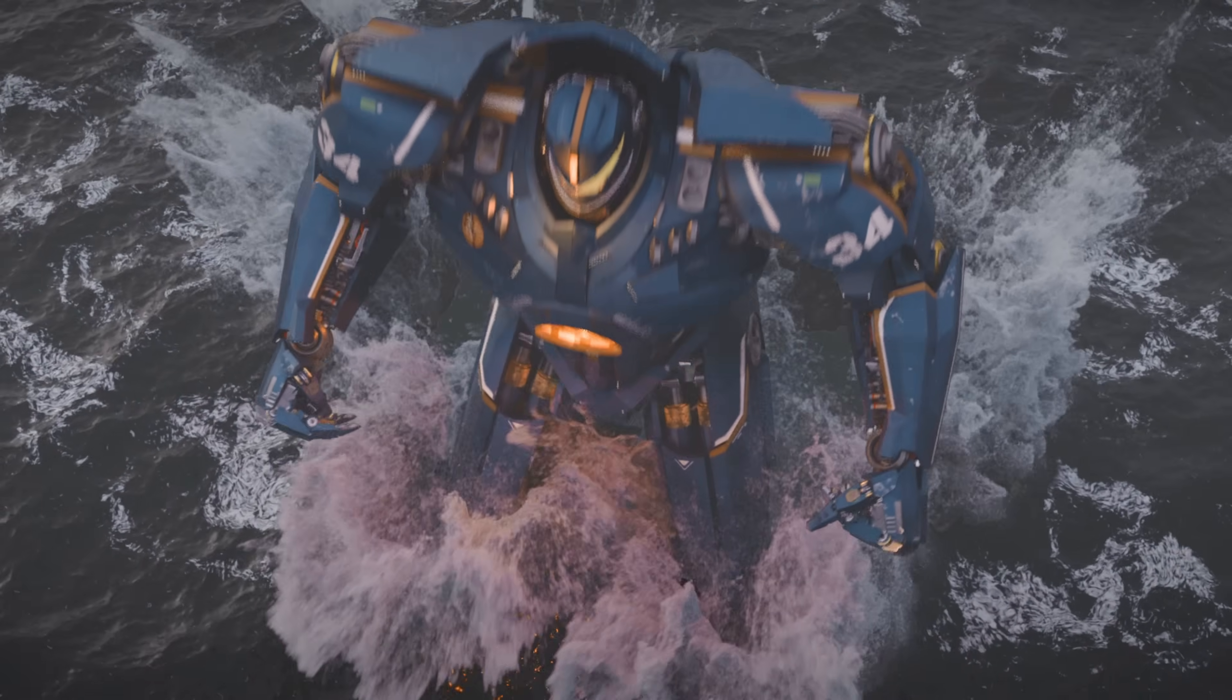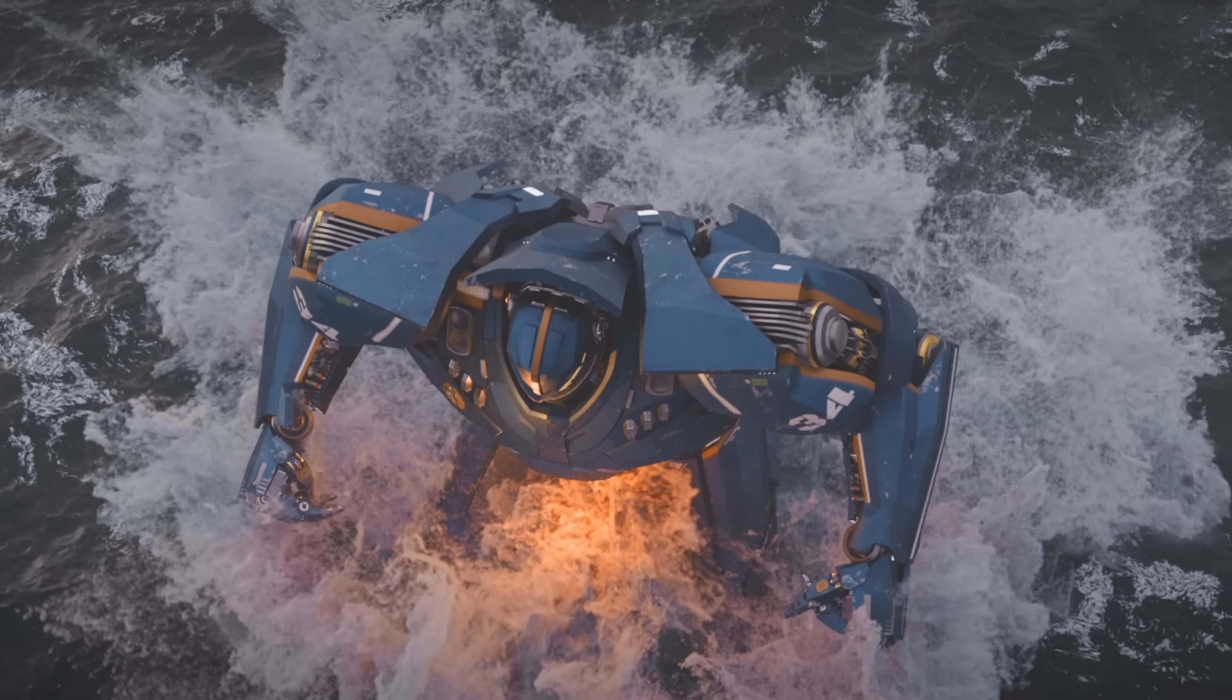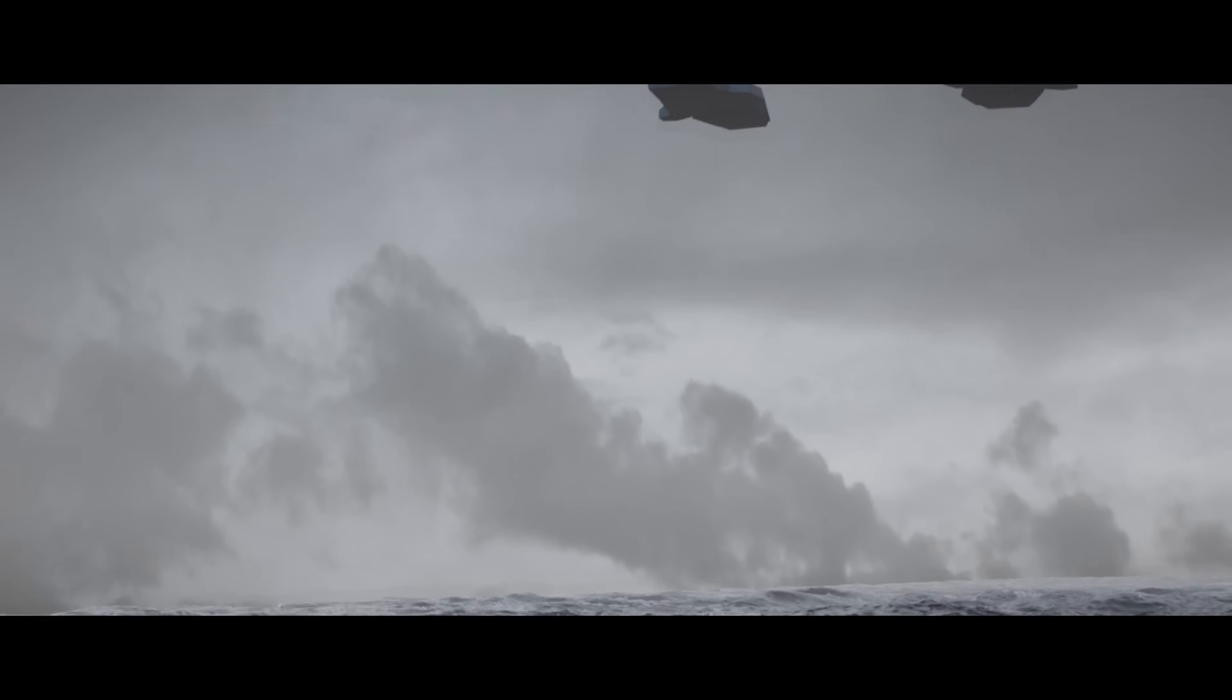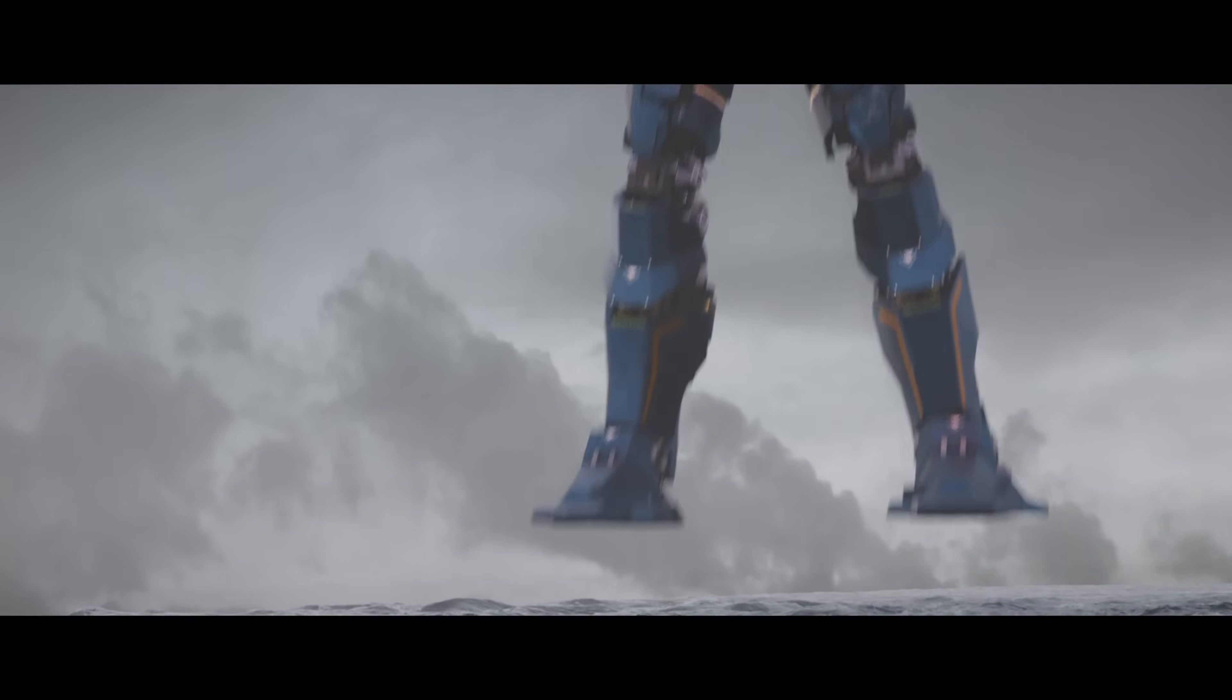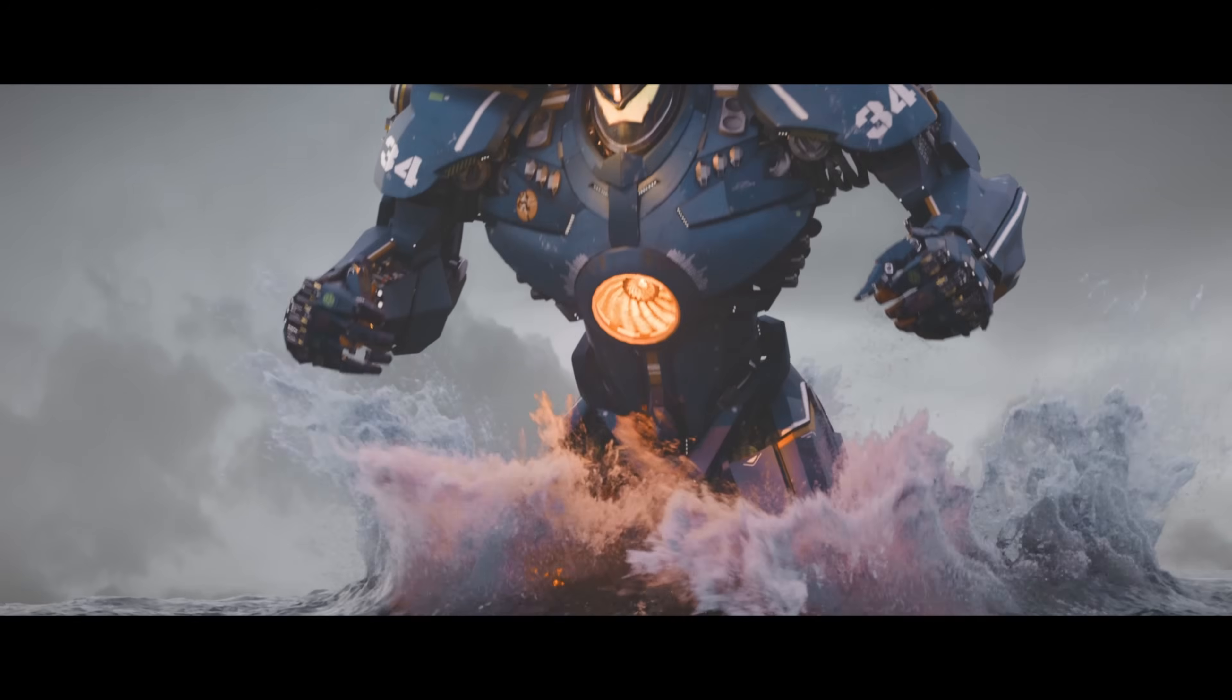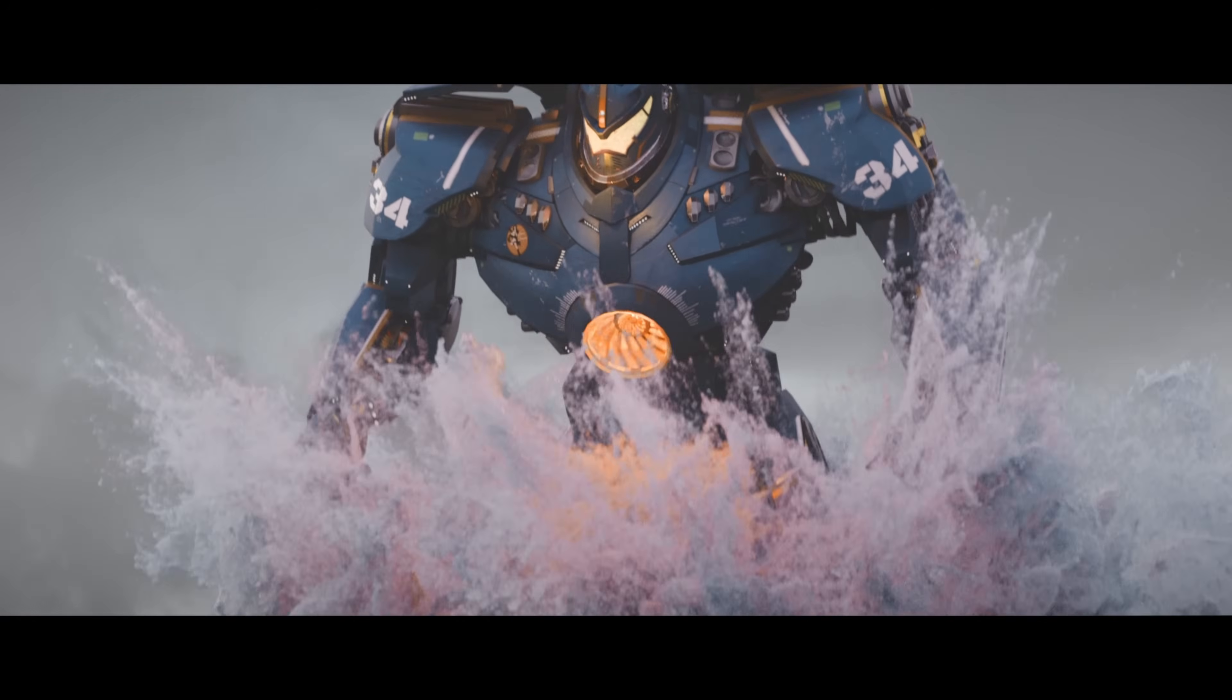This is a VFX test I did a while back, but I felt like I could push it further, so I gave it another shot.